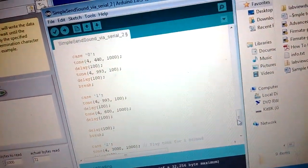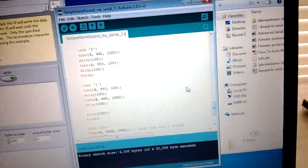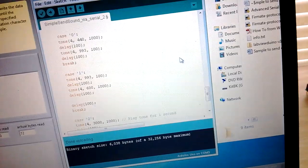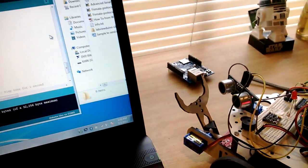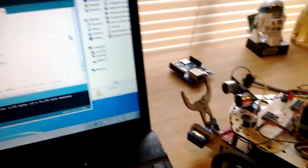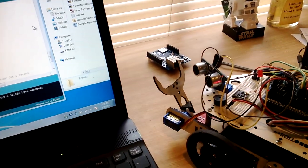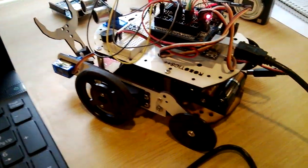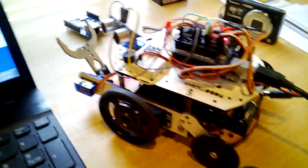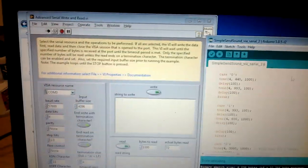So I uploaded that to the little robot. So the robot now is ready to receive commands serially via the USB port. So now we come here to LabVIEW.